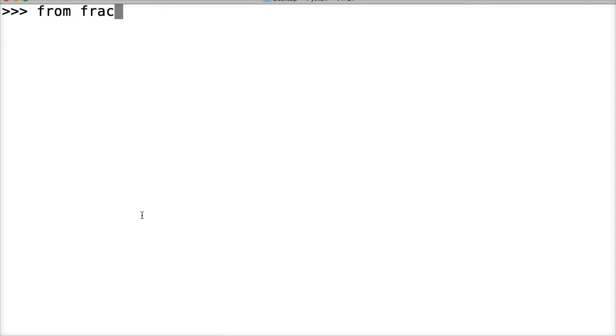First we need to import the fractions module, so we'll do from fractions import all.